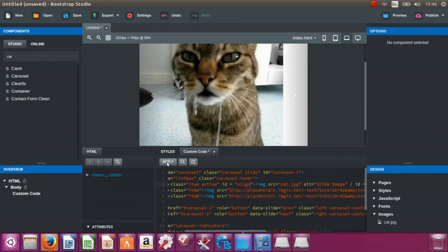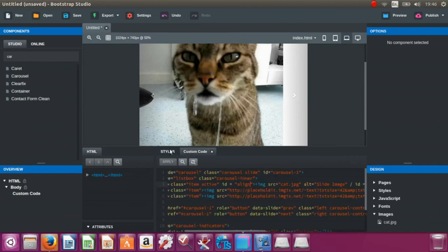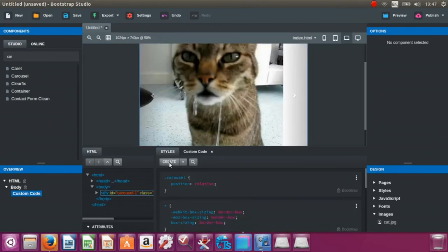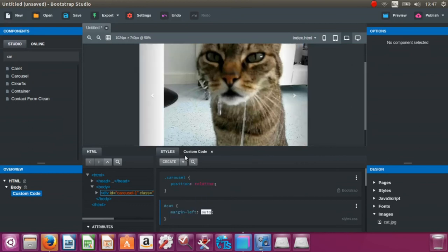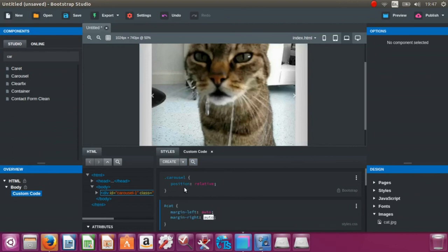So we're going to put in the styles. We should be putting in — create — and I'm just going to put in id 'cat', margin-left auto and margin-right auto. So that's now centralized, but we do want the height a bit different.